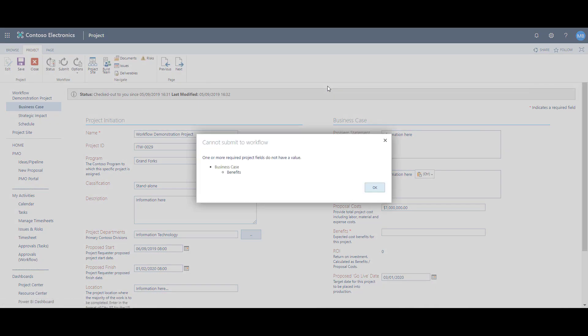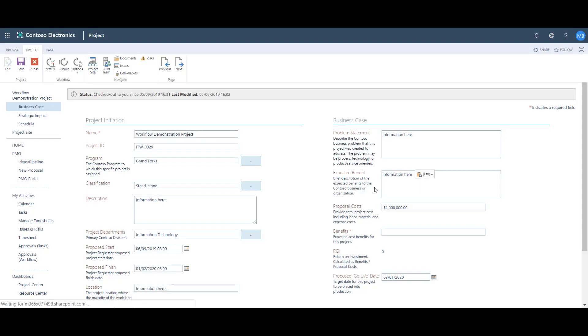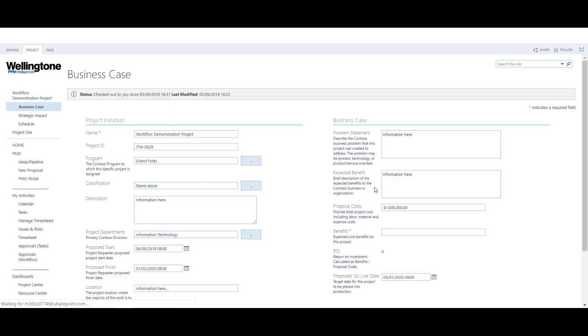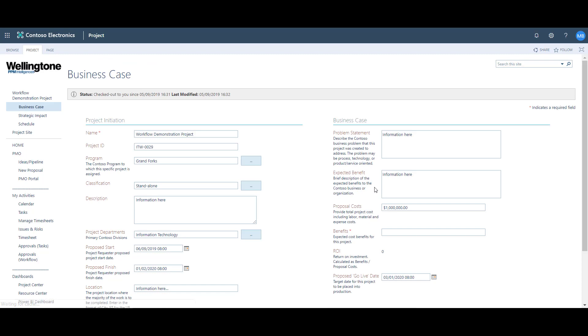A warning message has appeared, telling me that there are required fields that have not been completed. In this case it's referring to the Benefits field in the Business Case project detail page. I click OK and return to the business case to complete the Benefits field.